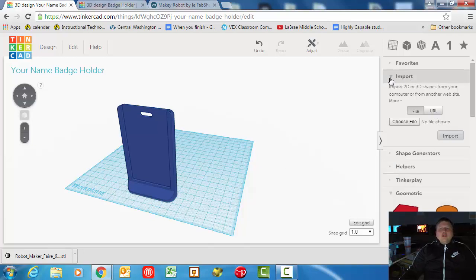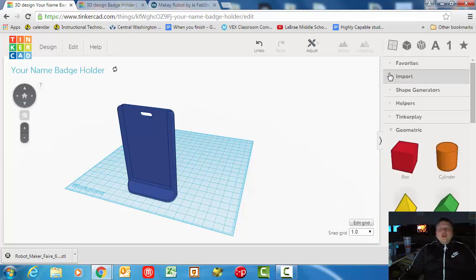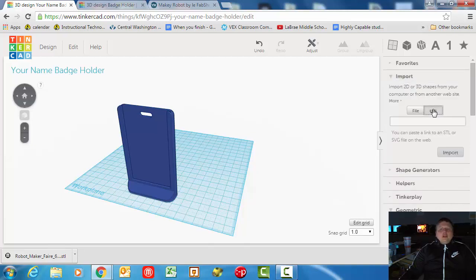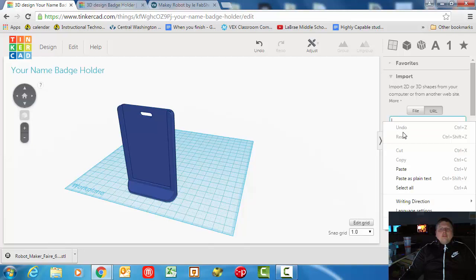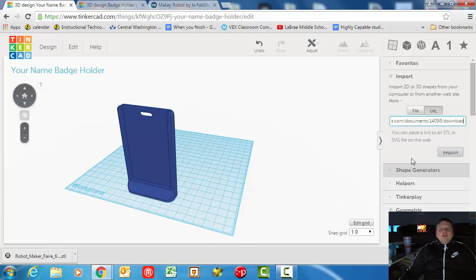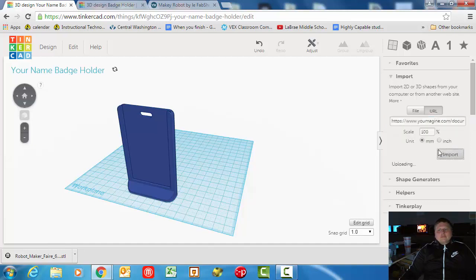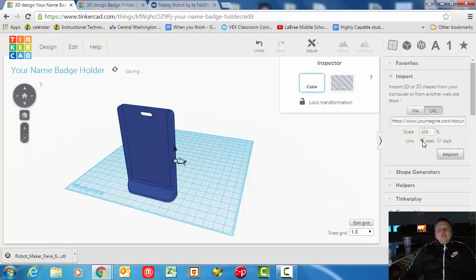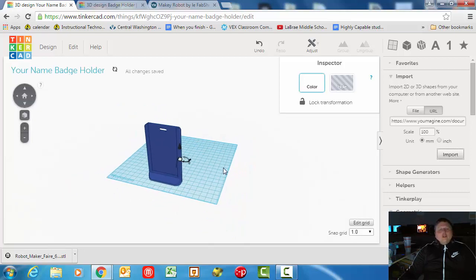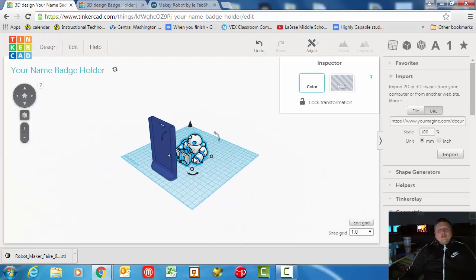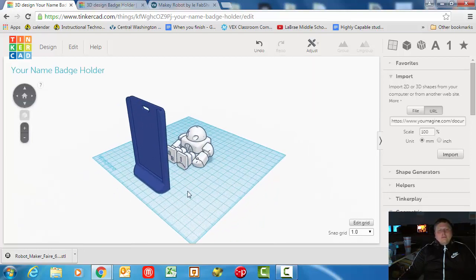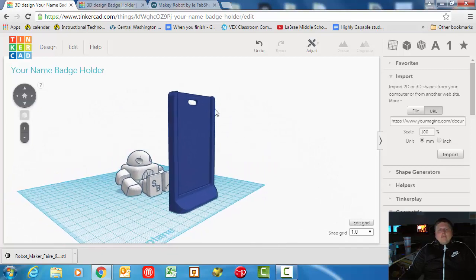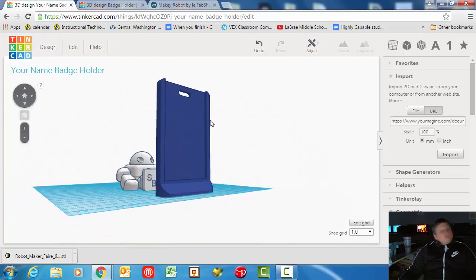You're going to go over here, go to Import, and then instead of file that you upload, you're going to go to URL. Right-click and paste that web address that we just copied. Then press Import and keep that on millimeters. Trust me, you don't want it in inches - it will be so massive if you import it in inches.